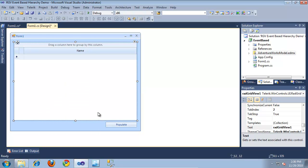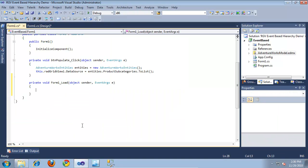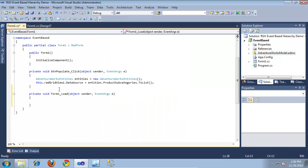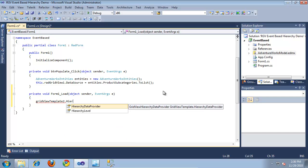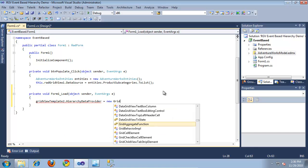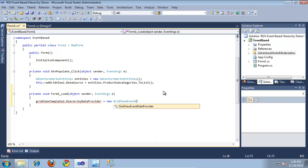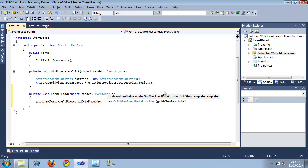Now I'm going to double click the form to jump into the code behind and implement the form load event. This is where I'll specify that I want the child template we just created to use the event-based hierarchy mode. I'm going to say 'GridViewTemplate2' - which is the template we created - dot 'HierarchyDataProvider', and set this equal to a new 'GridViewEventDataProvider', passing in the grid view template to its constructor.